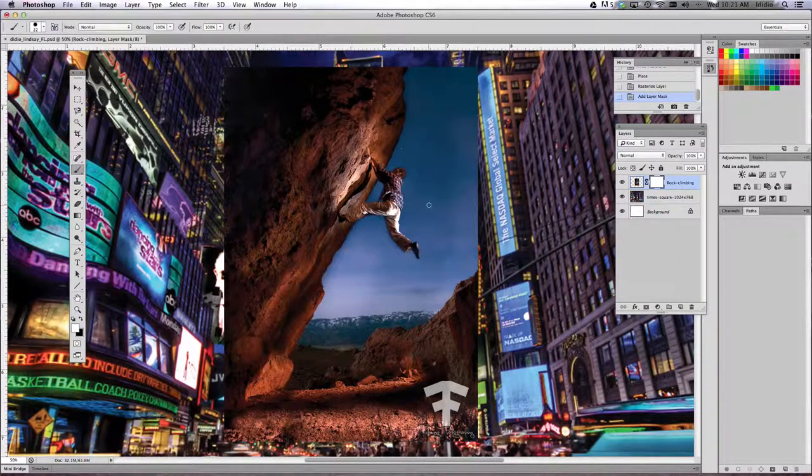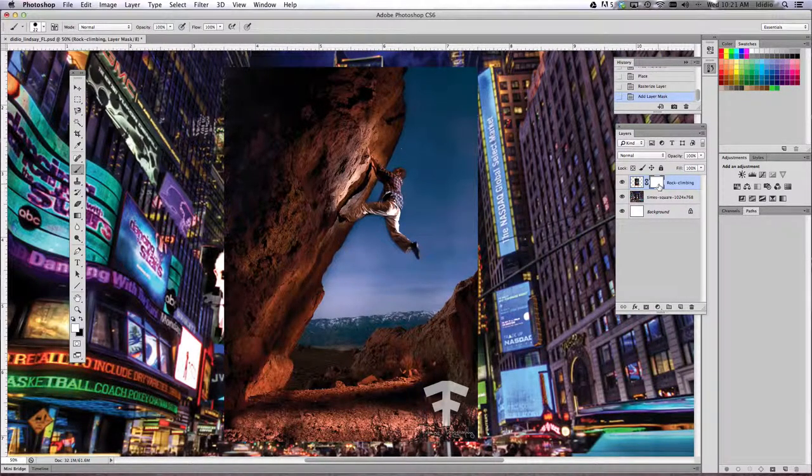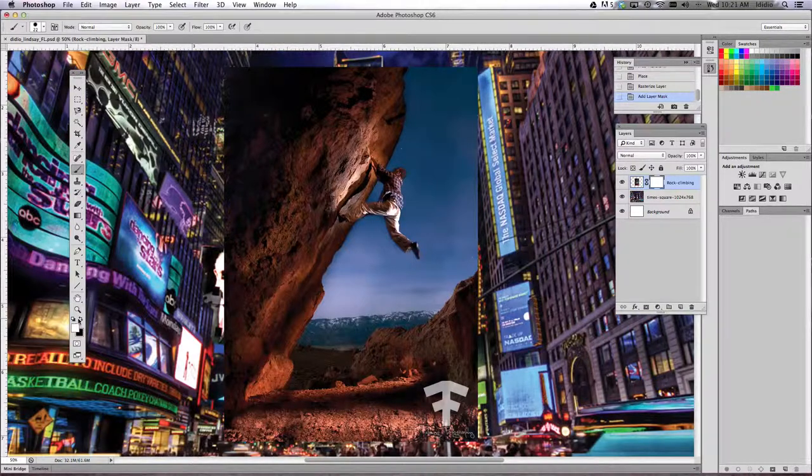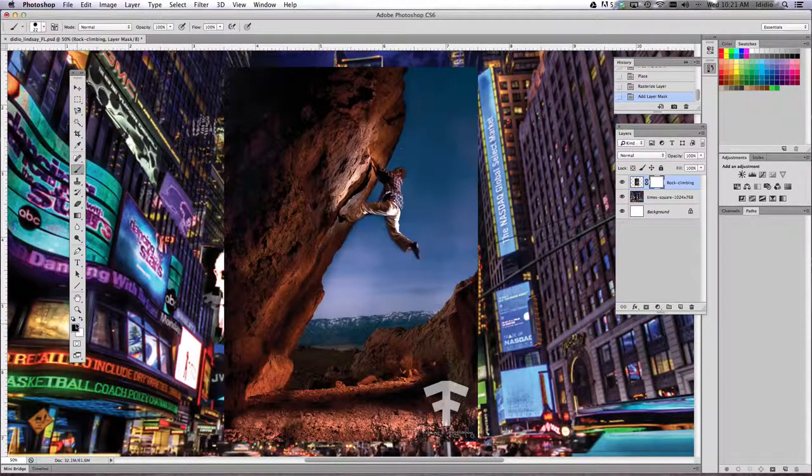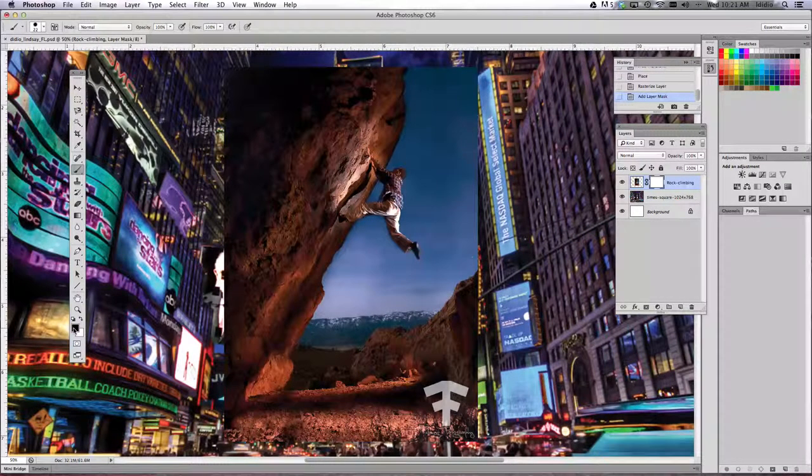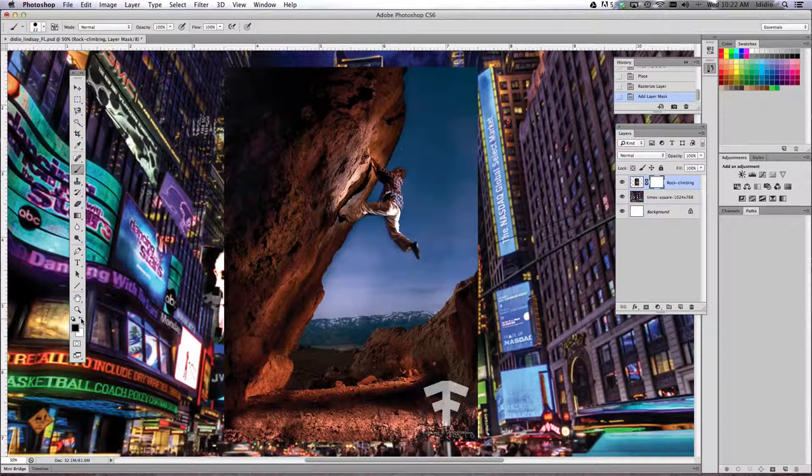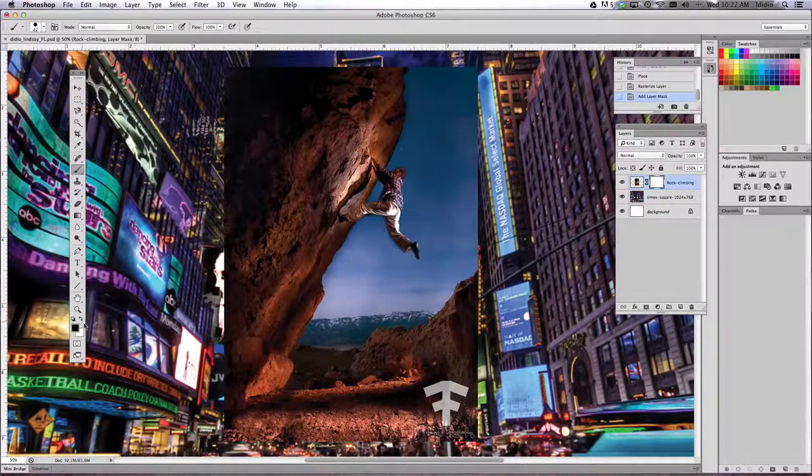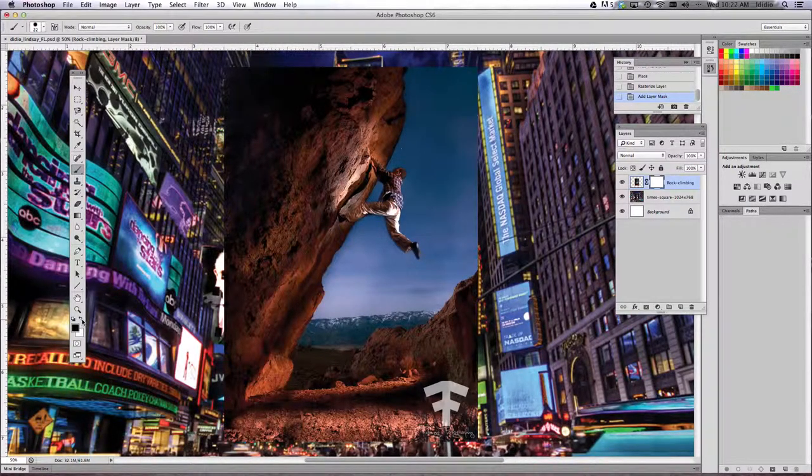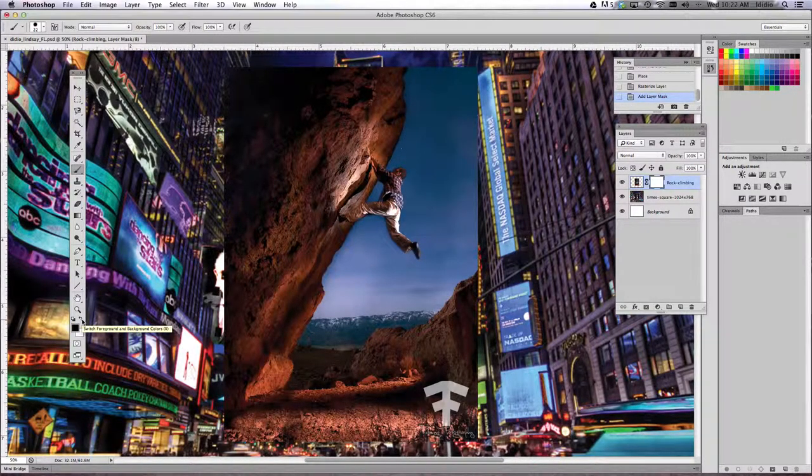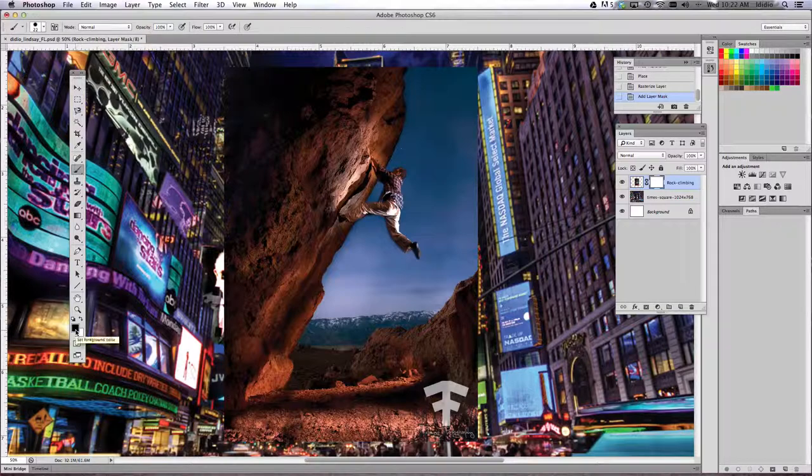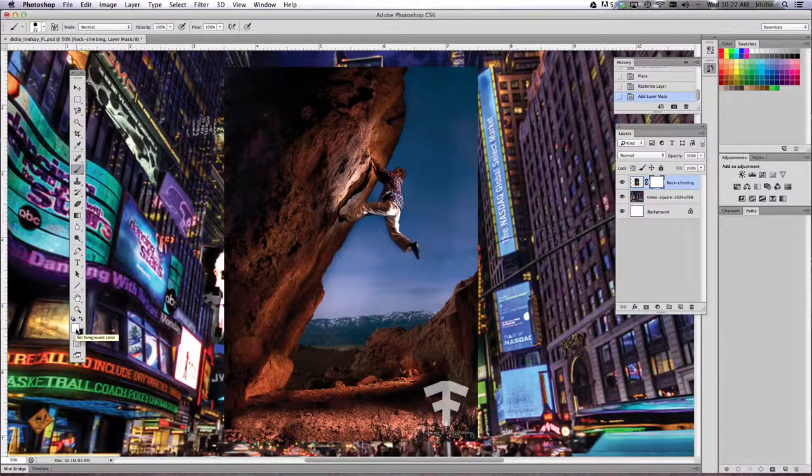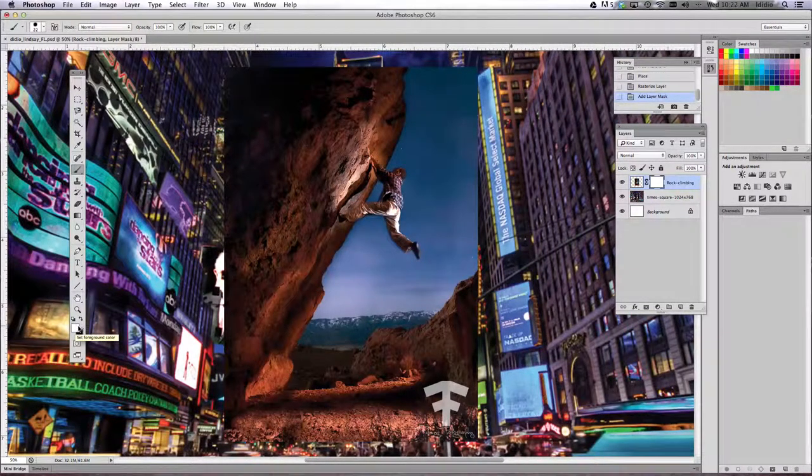And now since we're clicked on the layer mask, what I want you to remember is that over here in your foreground and your middle ground colors, we've got the swap button over here. If you notice my black and whites are swapping back and forth. Black paint takes away the picture, white paint brings it back.